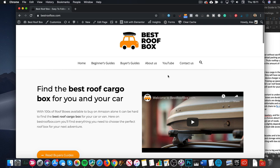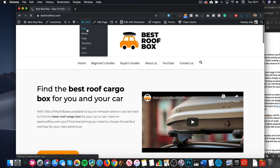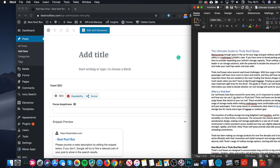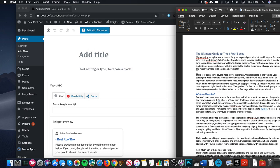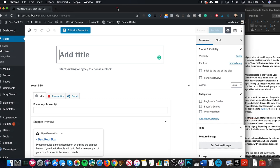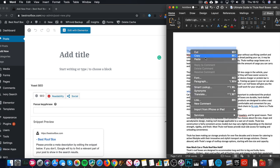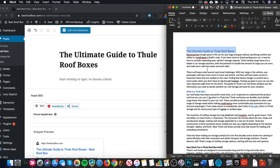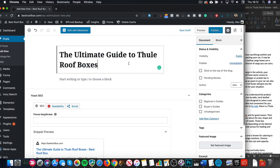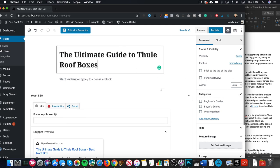Here we are at bestroofbox.com — I'm ready to add my article. I'm logged in, so let's go to New and Post. In this example I'm gonna add the Thule article. We need to add the title, then I'm going to switch to Elementor in a minute, but let's do the WordPress stuff first. Let's add it to a category — I think this is a beginner's guide. Let's also set some tags — I'll set a tag of Thule. I do already have that tag, which is good for related posts and keeps everything nicely organised.